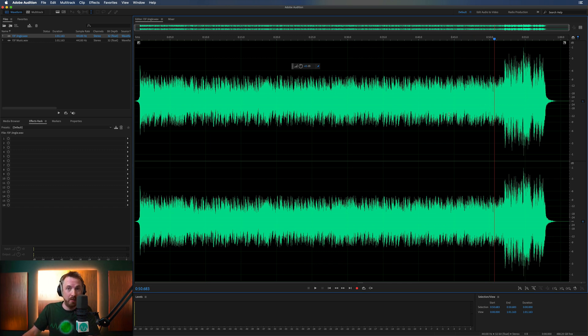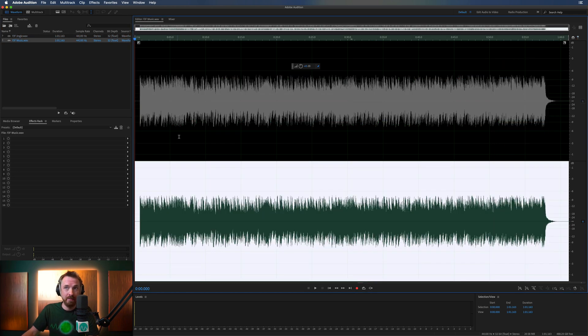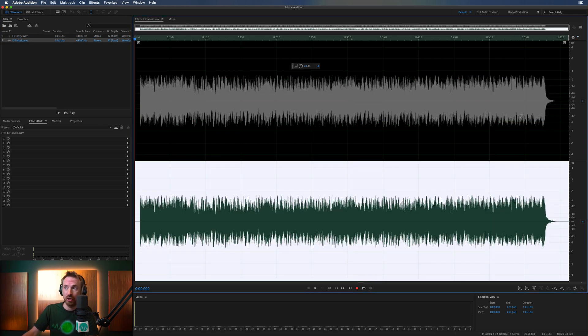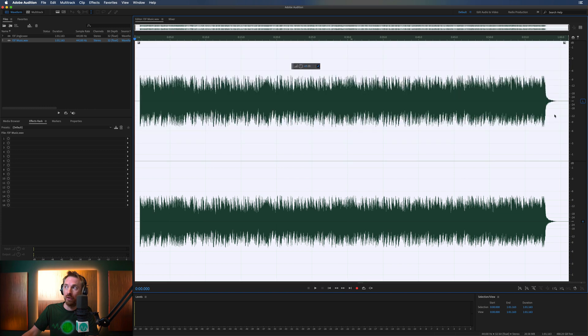Let me show you how it works. So first of all, you'll see here for FJF Music, I've got just the music bed on its own.